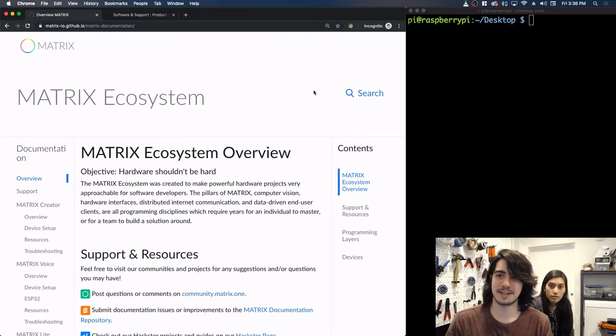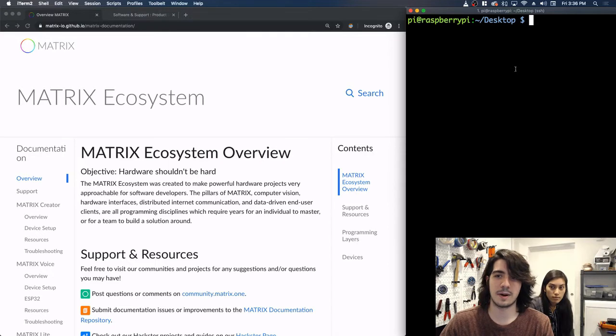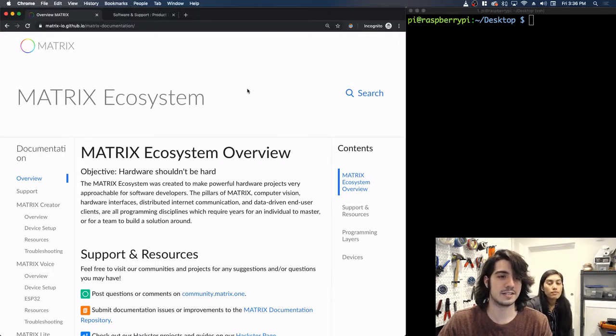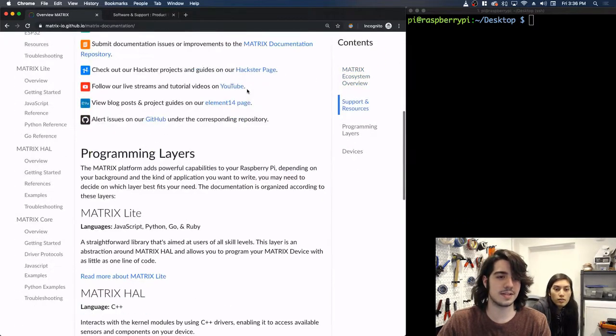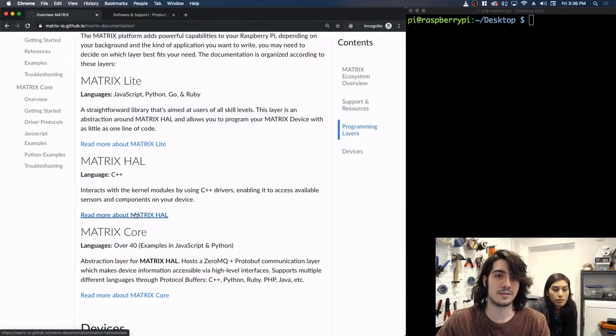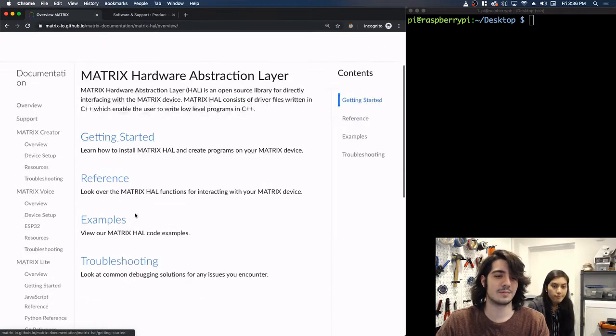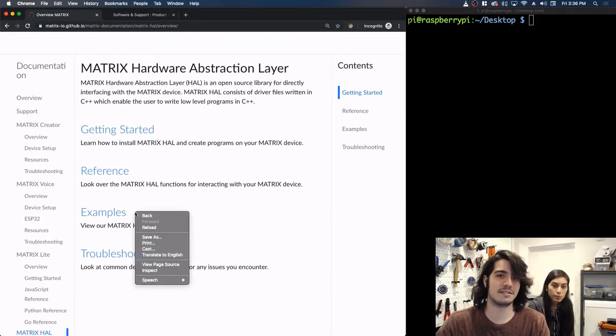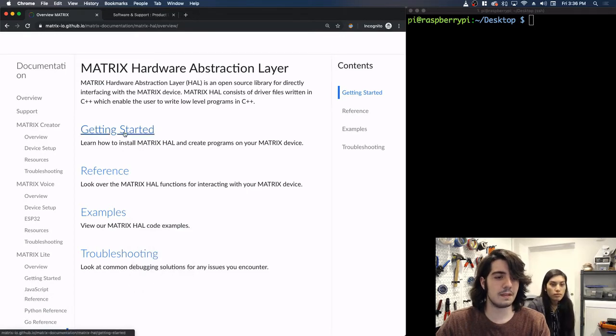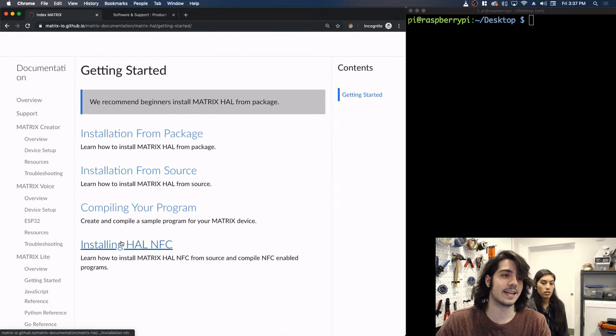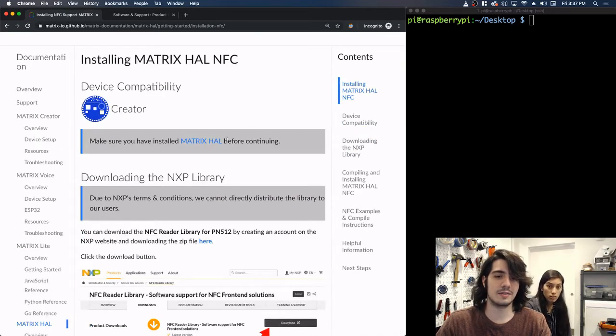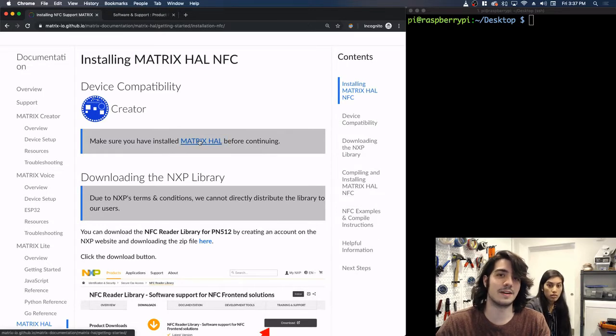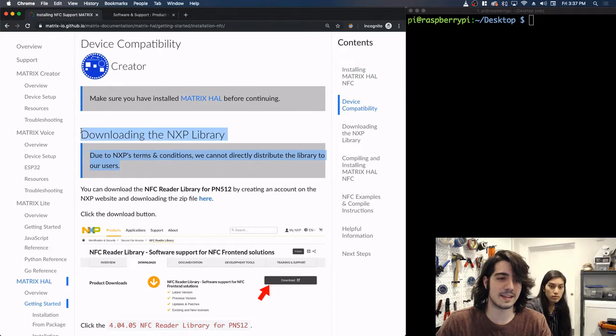And on the desktop side of view, on the right side we have our terminal already SSH'd into our Raspberry Pi and on the left we have our documentation for matrix labs. Okay, so to get started all you have to do is scroll down and go to matrix-hal. This is our lowest level layer in C++ and this is where all the other layers are based off of. They all call C++ at the end. So all you have to do is getting started and click on installing NFC. So once you're here it'll tell you everything you need. You'll need matrix-hal itself installed which you can just click this link and follow the instructions. We already have it installed and also downloading NXP's libraries.